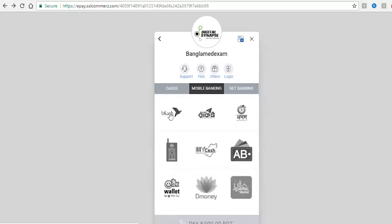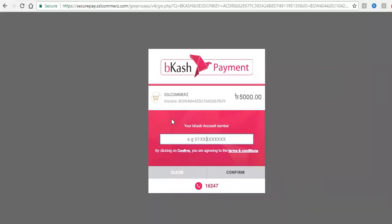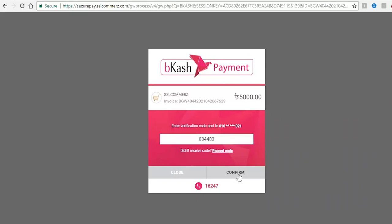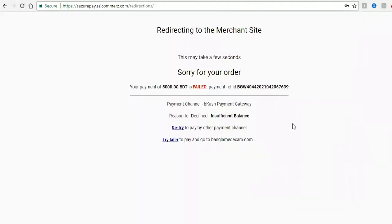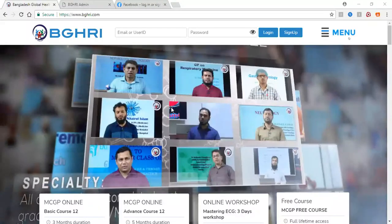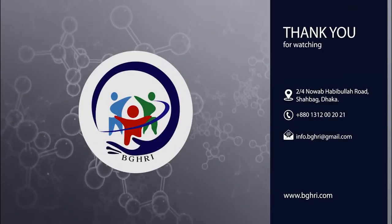For bKash payment, enter your bKash account number and confirm. You will receive a phone verification code — enter the code and confirm. Then confirm your password to complete the payment.